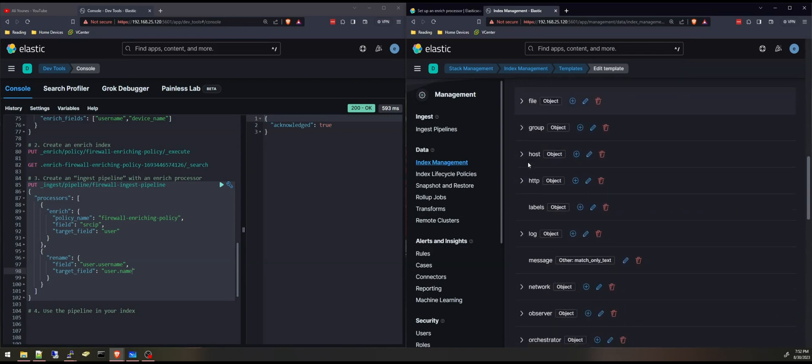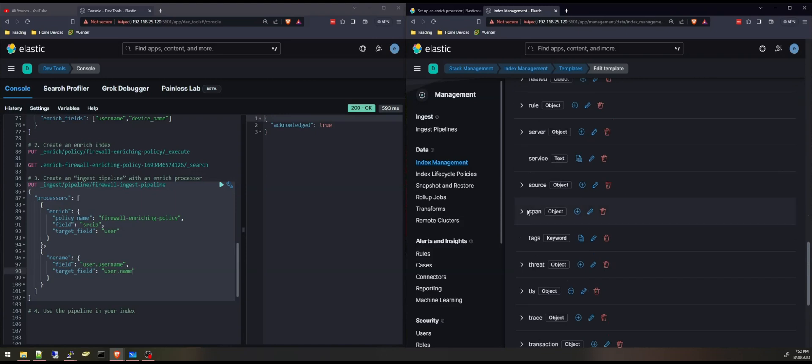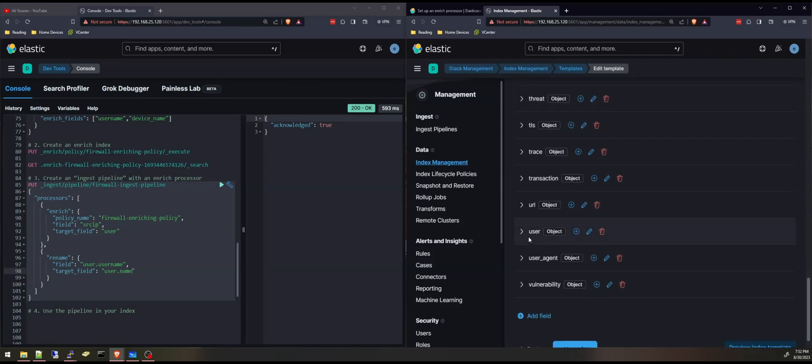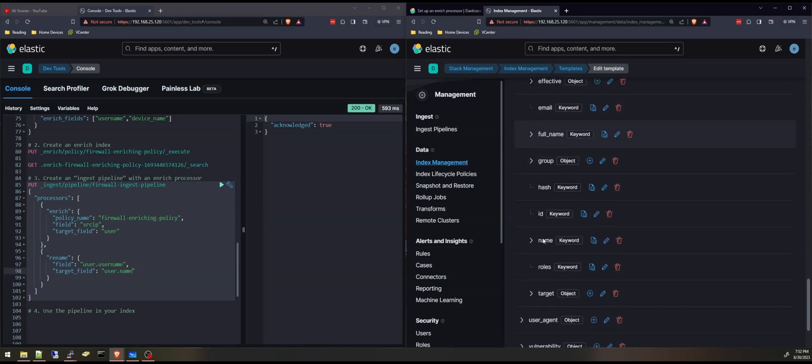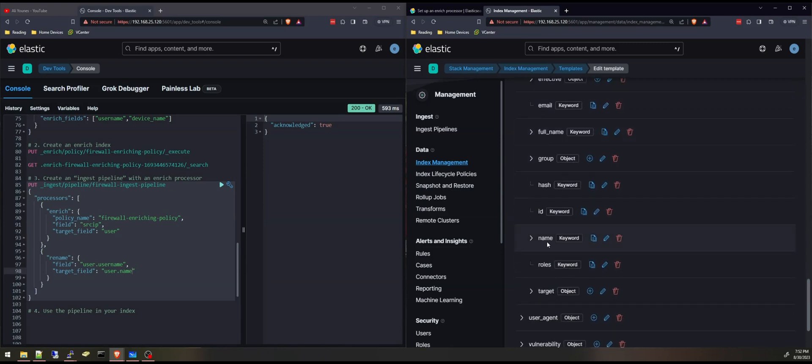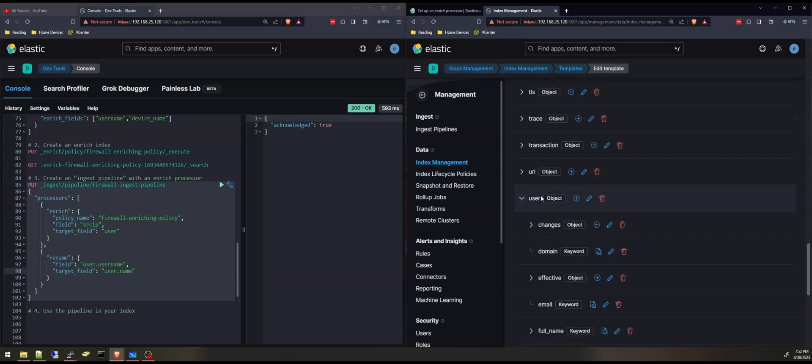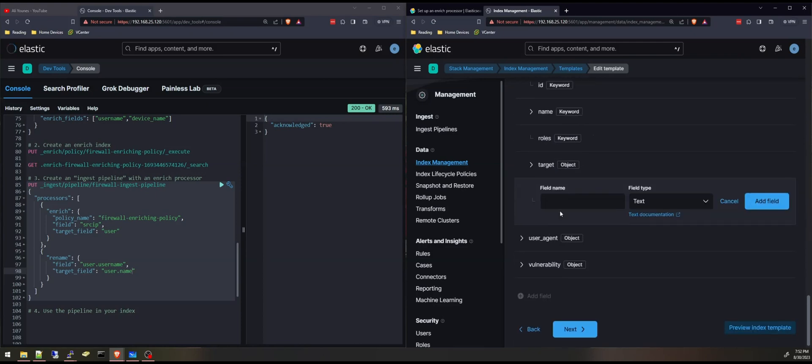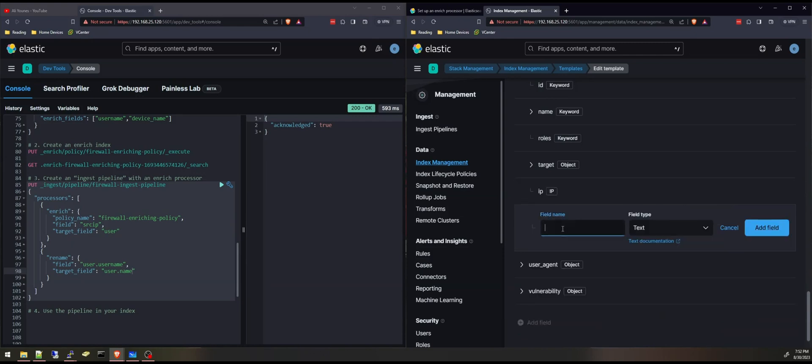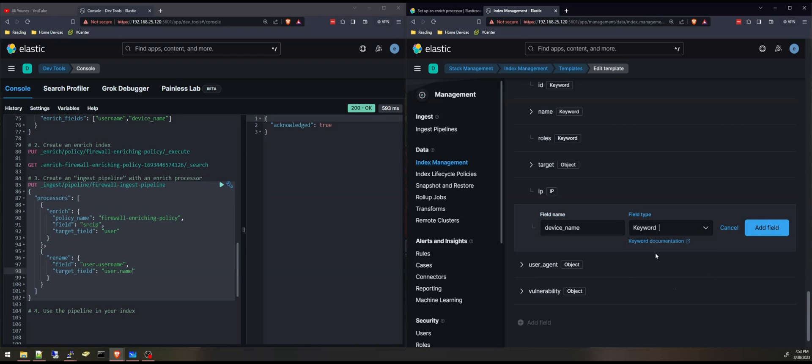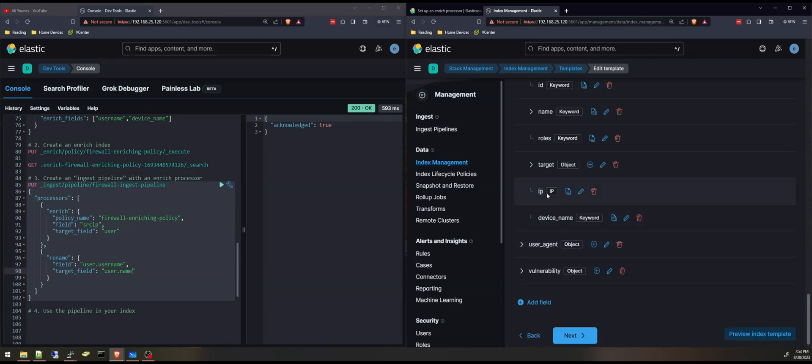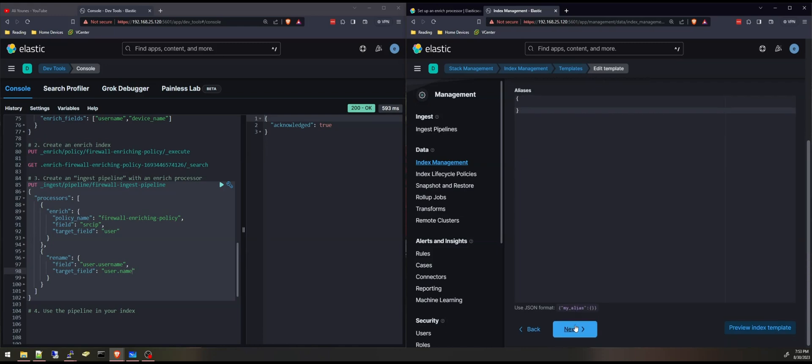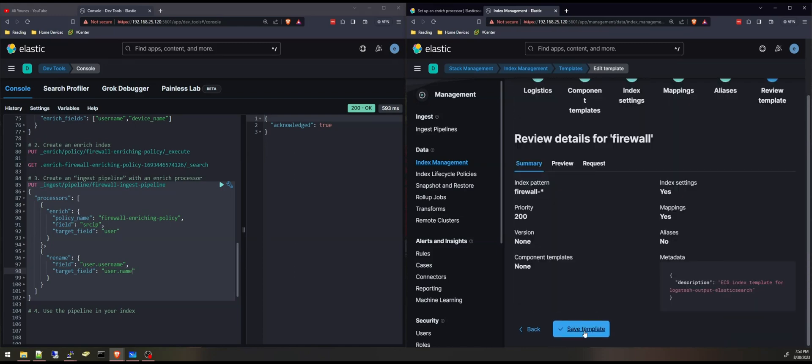And there is a field called user. And it already has username, it's a keyword, but I'm going to be adding IP and it's an IP address. And another one, that'll be device underscore name. And I'll make that a keyword. So now I added the user dot IP and user dot device name. I'm going to be saving this template.